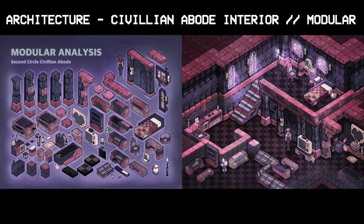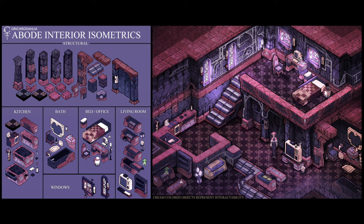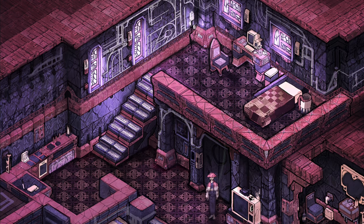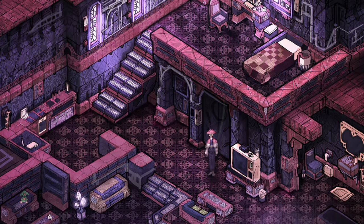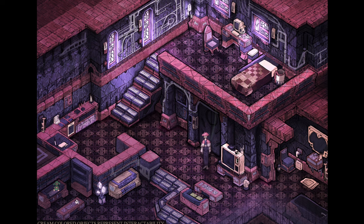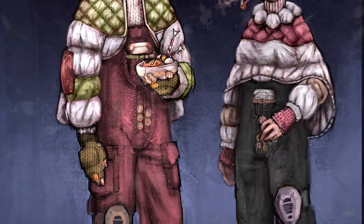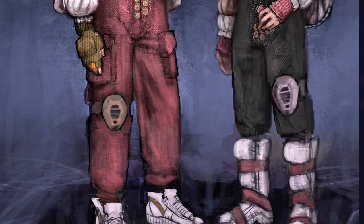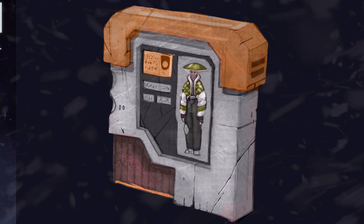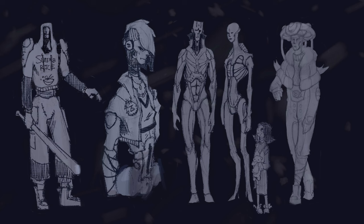This modular analysis I feel so much better about than the first one — I'm going to switch it to the portfolio version because it looks a good amount better. These here are your morta civilians, the more generic type of people that would be living in the second circle. I'm redesigning everyone to have a much more gothic aesthetic while keeping all the mushroom hats and fun stuff. These are the crit cartridges — identifying cartridges used by civilians for home access, purchases, transit, and many other utilities. I also got some sketches of what they were looking like throughout different phases.